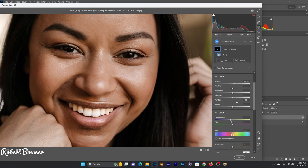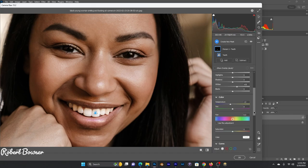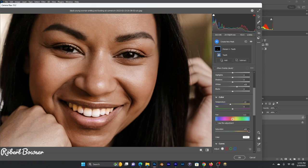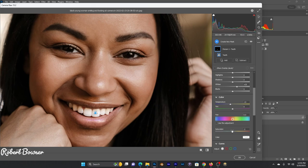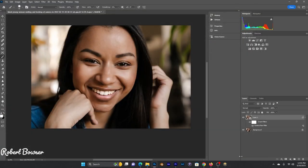We really don't want to touch anything else. The saturation, if you bring it down too much, would make it too white, so we'll bring that back to zero. Click OK. As you look here, we have nice white teeth.